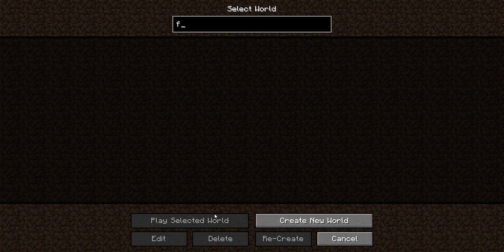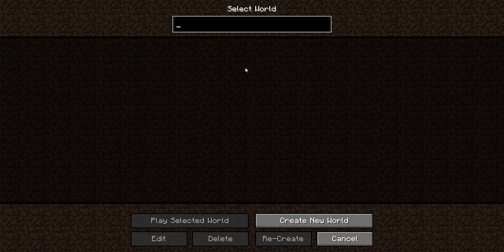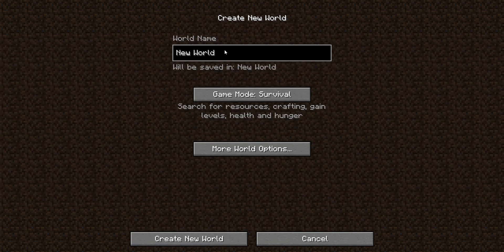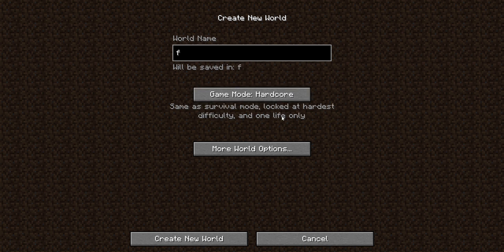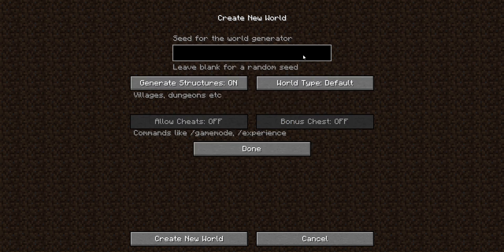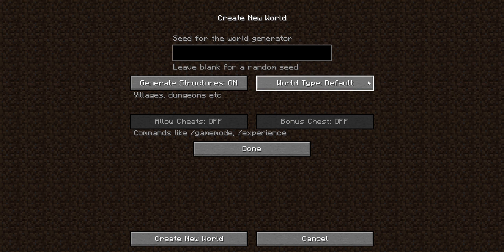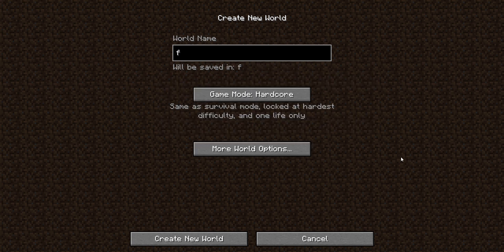And what we'll do... oh, I don't want to select the world, I want to create a world. I'm going to call it lowercase f. It's going to be hardcore again, and this seed is going to be lowercase f, so same as world A, world E.